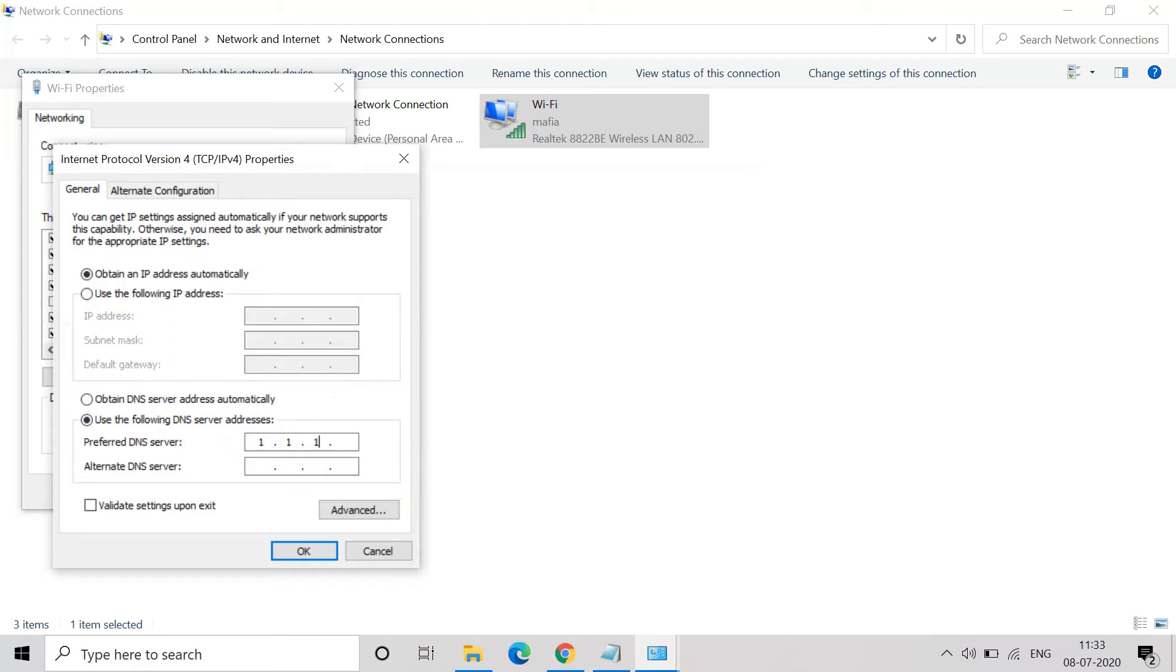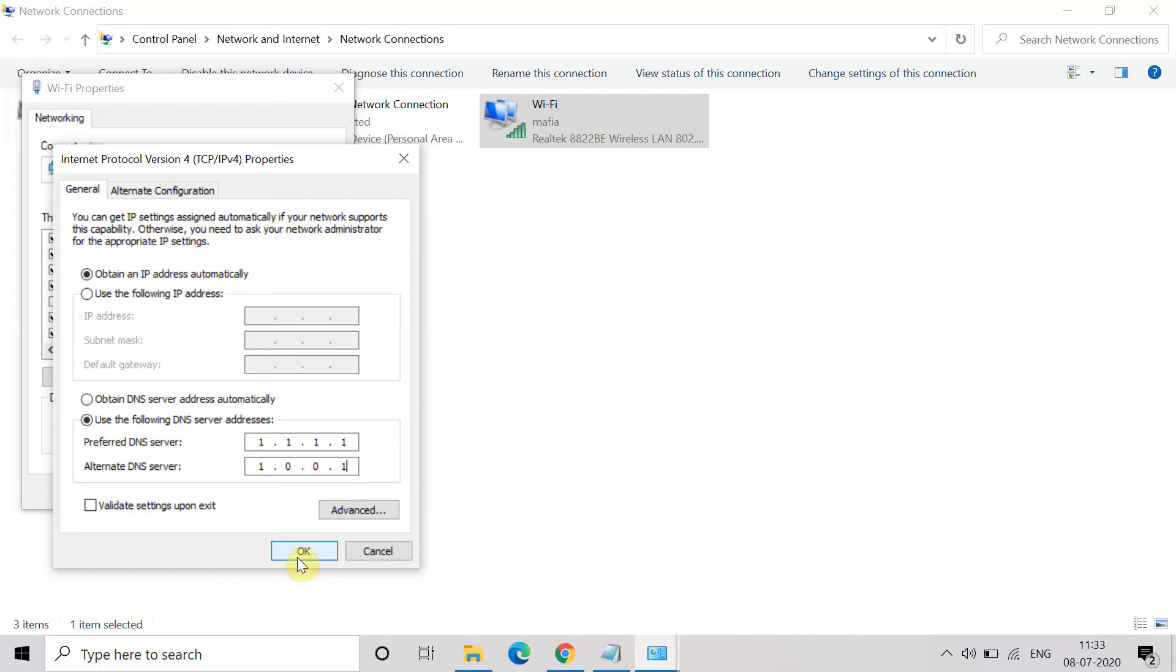Now give the preferred DNS server as 1.1.1.1 and alternate DNS server as 1.0.0.1 and click on OK. Once you click on OK, now try to check if you are able to connect to the internet or not. This is the third method. If it doesn't work, go for the next one.